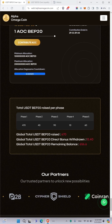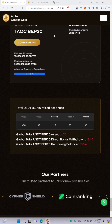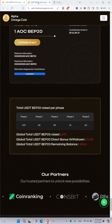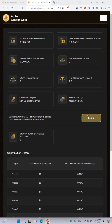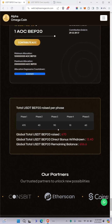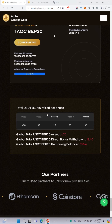When you withdraw your bonus from your dashboard, it will appear here. You will see the total USDT referral bonus amount you have withdrawn, and this amount will increase each time you make a withdrawal.